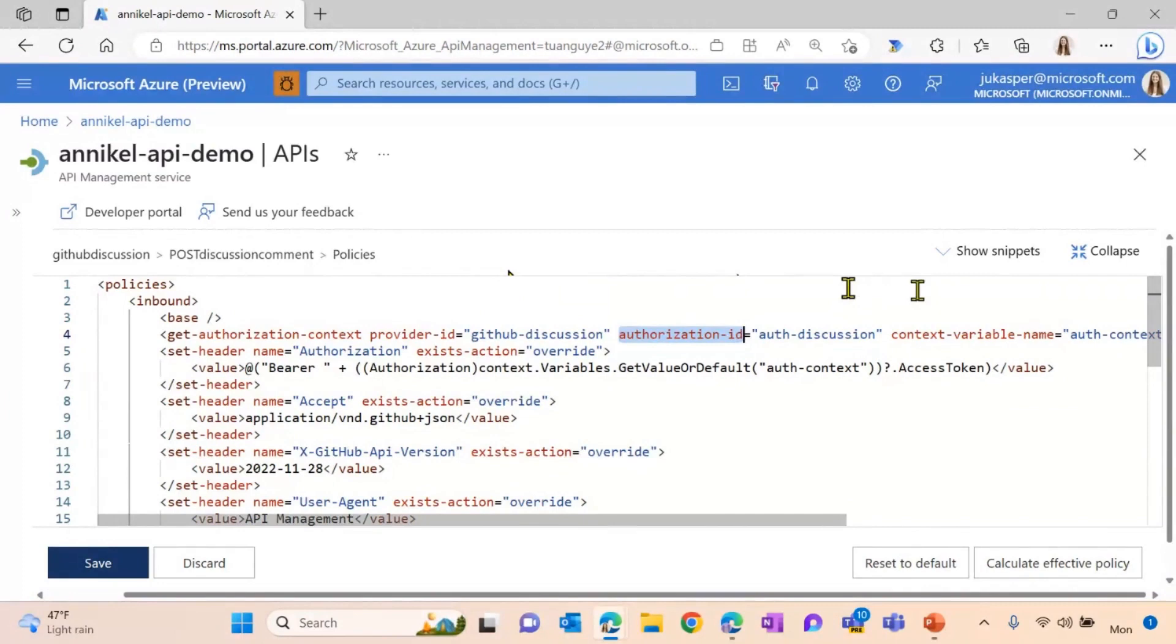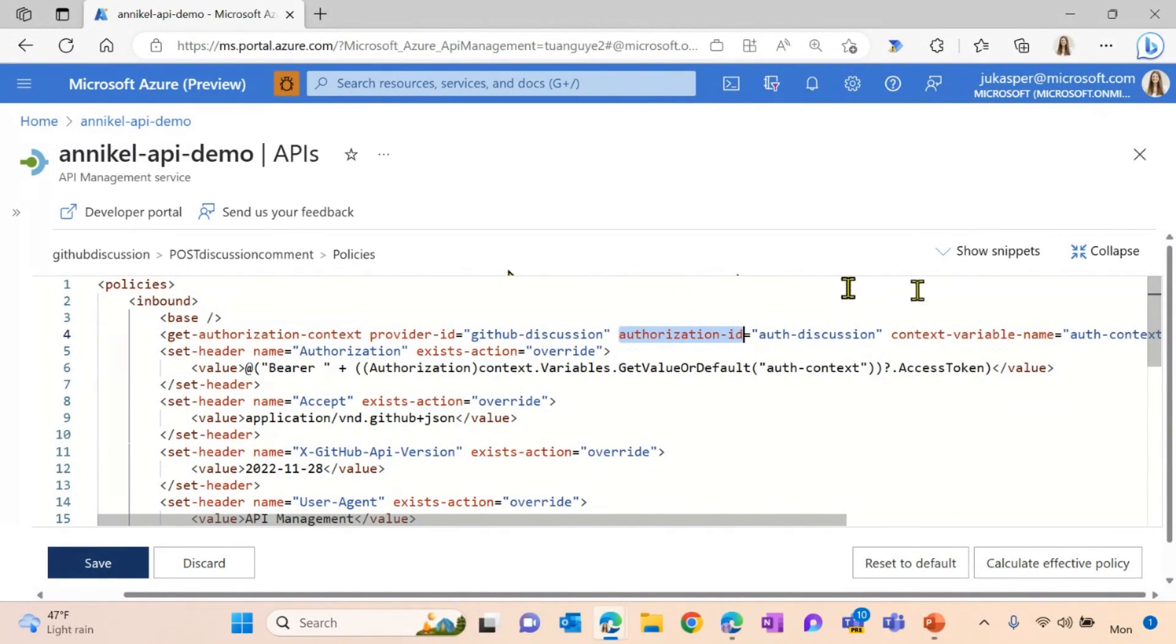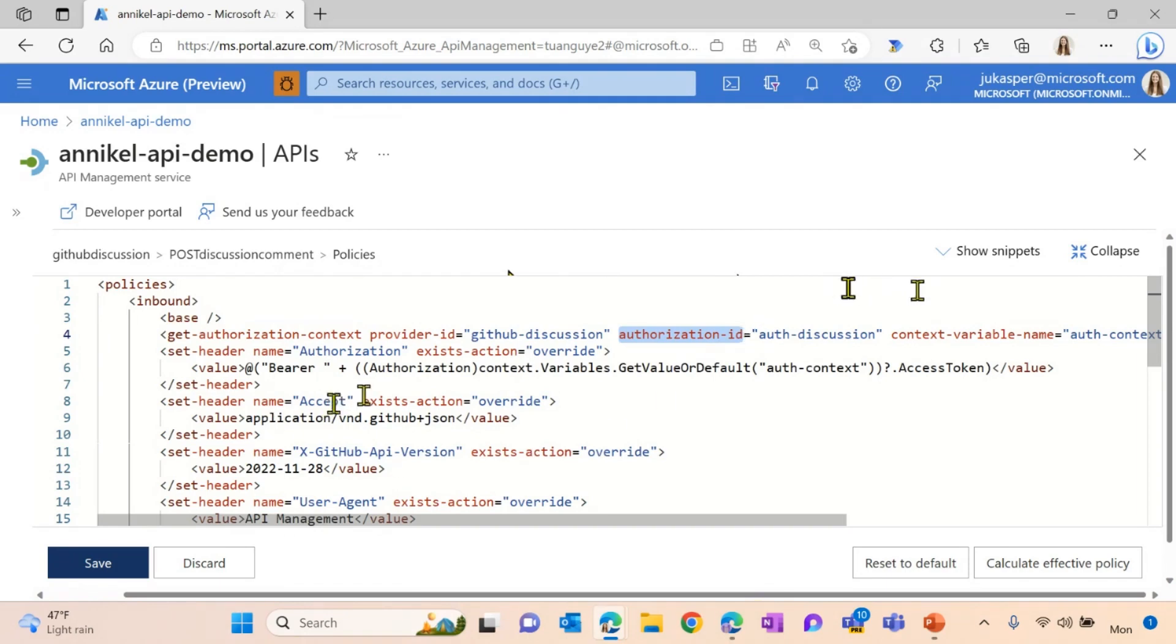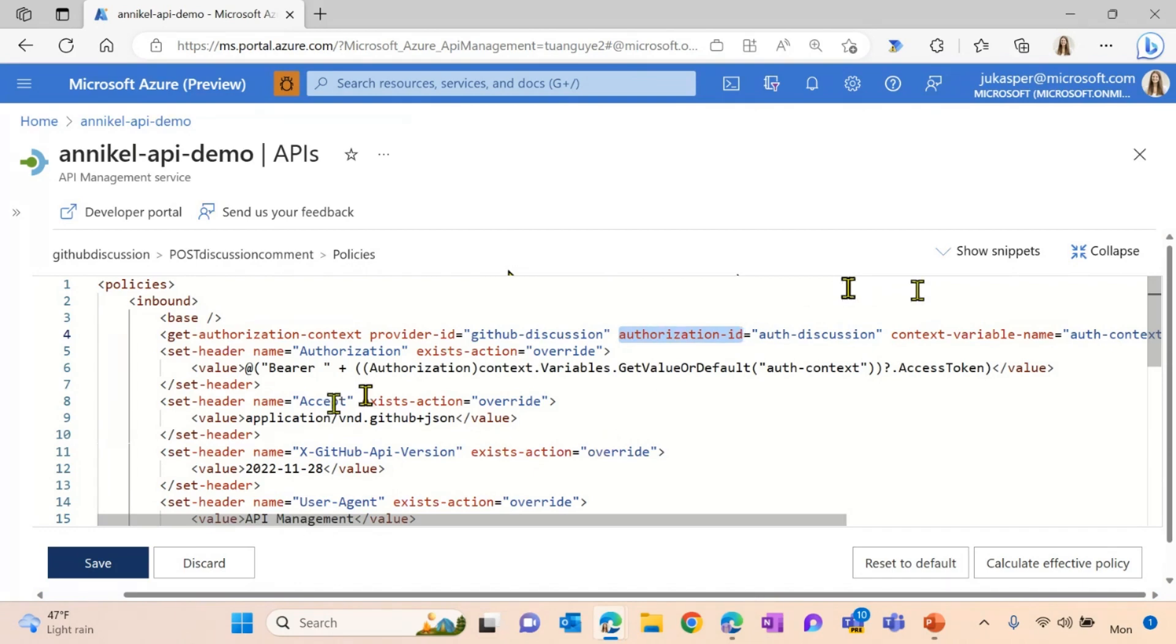So now what does this policy do? Every time I'm making an API call here, these policies are being applied. So every time my authorization created before is being applied to my API and extending my authorization and applying my token to my authorization here. So this means every time I'm making an API call, my authorization is applied to my call and I'm authorized to make this API call.